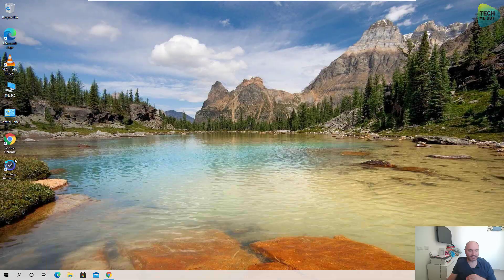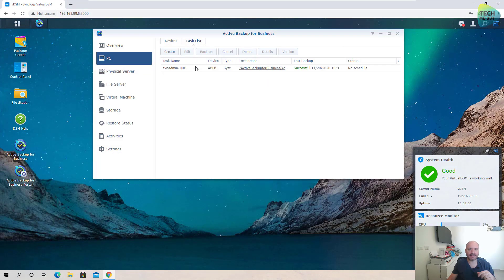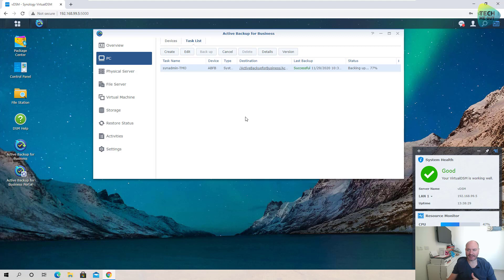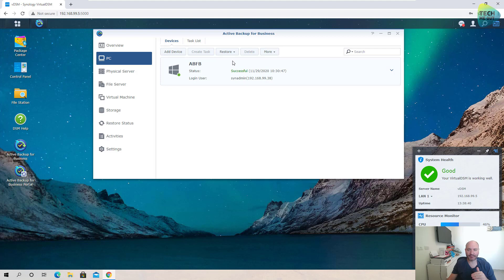Once the agent is installed and running, we go to the task list and click on Backup — that's how simple it is to get a PC connected to Active Backup for Business and start backing it up. We also created a template with a configured schedule, so backups happen automatically. Now it's time to create the mechanism for bare metal restores, so we'll go back to the Devices tab, click on Restore, and then Create Recovery Media.